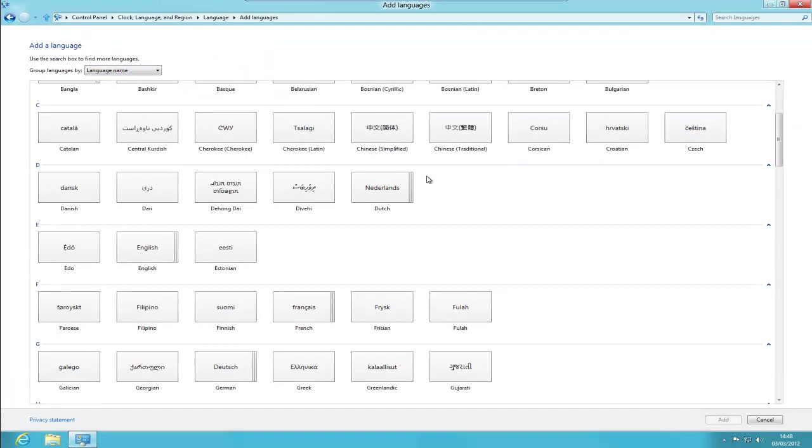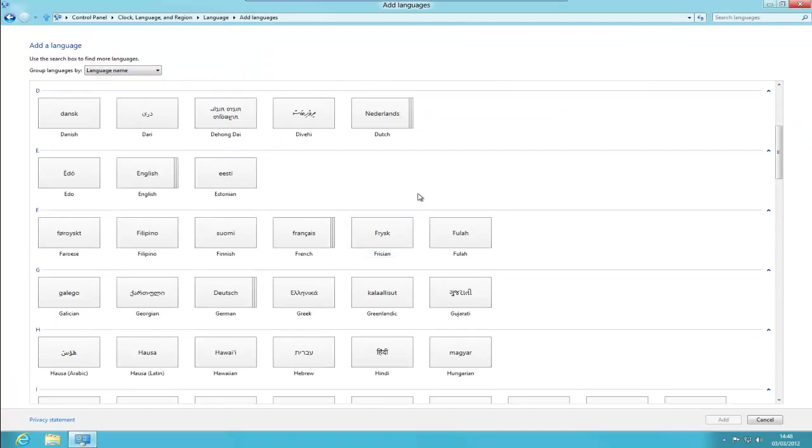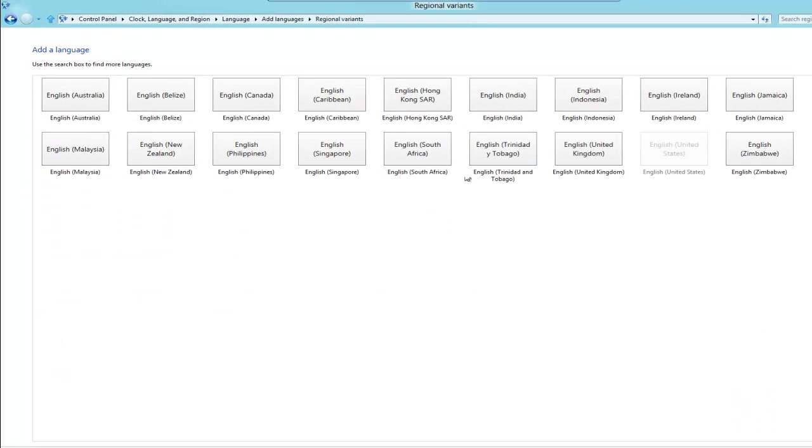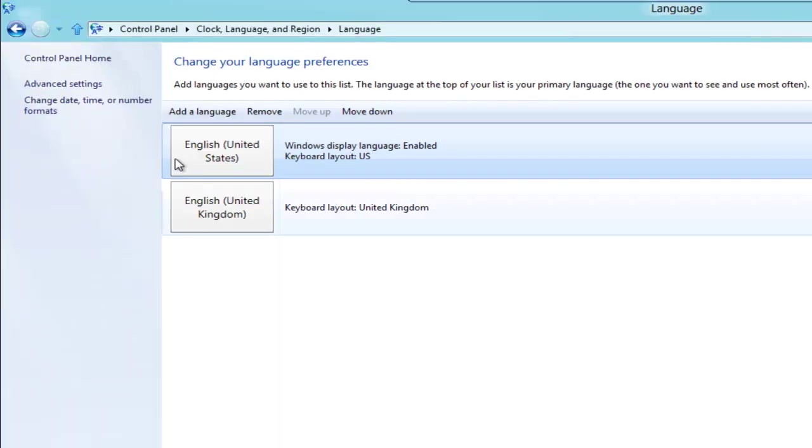This is going to bring up a whole new list of languages I can choose, so I'm going to go down to English, double-click English, and you can see all the different English languages we can choose from here. So I'm going to look for the United Kingdom, double-click, and you can see that's added the UK.